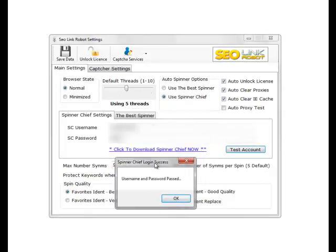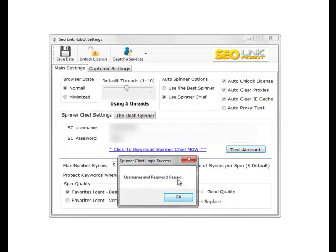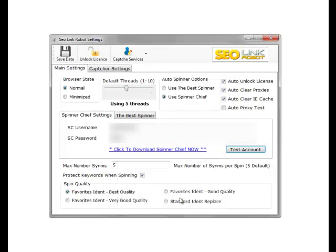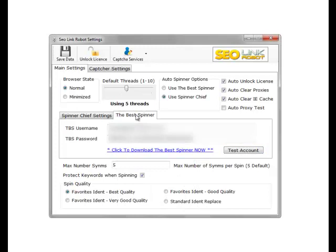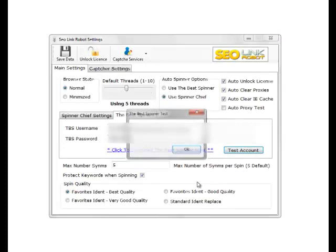As you can see I'm using a password, passed the password test. We test the best spinner now exactly the same way. If you don't have the best spinner, we won't use the spinner. We can simply click download the spinner now and we test that account as well.